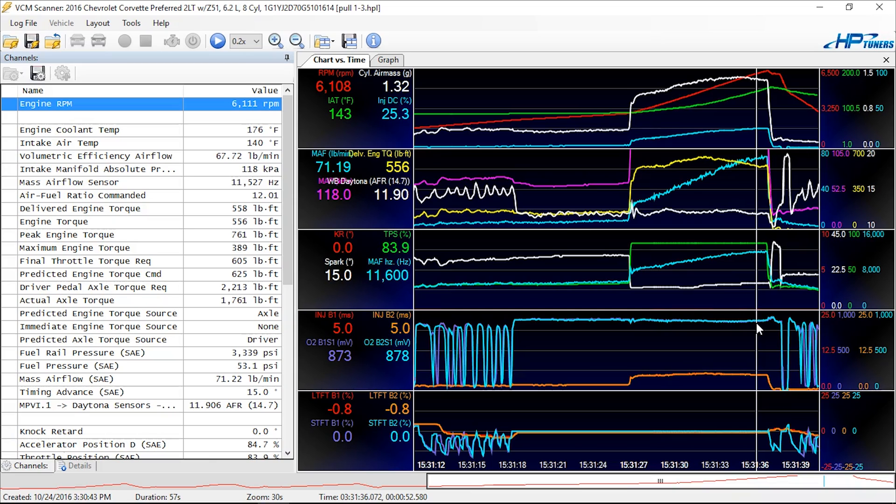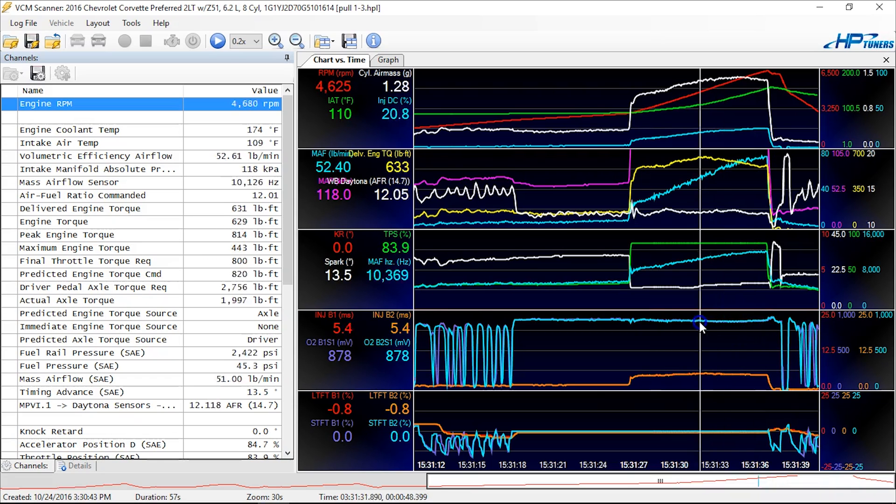That tells you that your air fuel is richer than 14.7 or whatever your stoichiometric is calling for. So if you had that Z06 Corvette, for example, and your wide band suddenly said 18 to 1, well, you could look at this narrow band and say, wait a minute, it never really was 18 to 1.